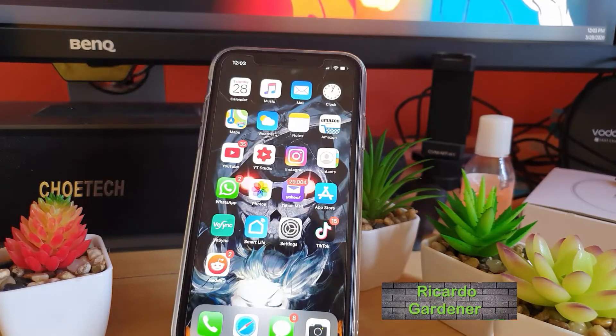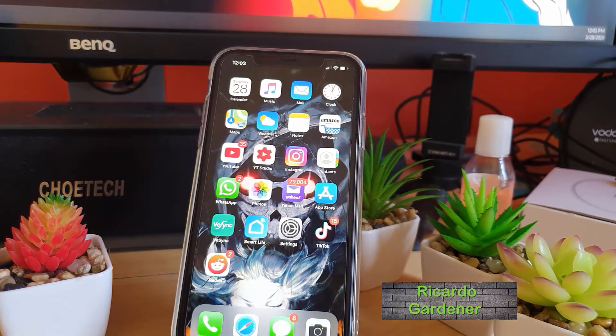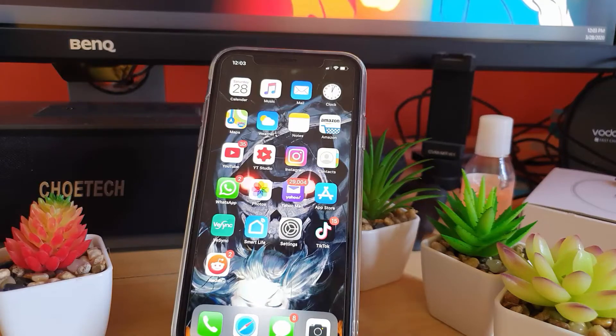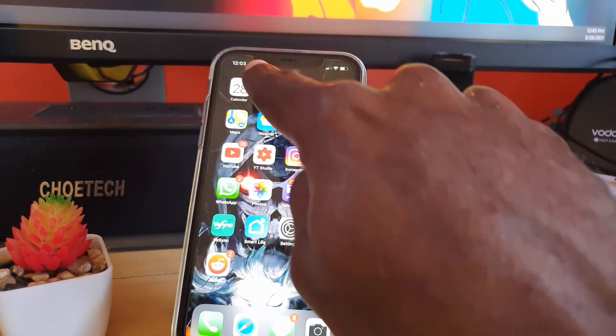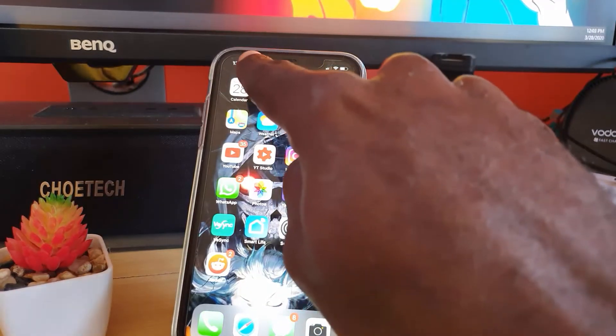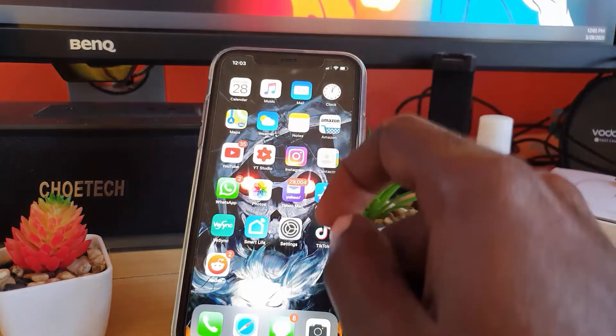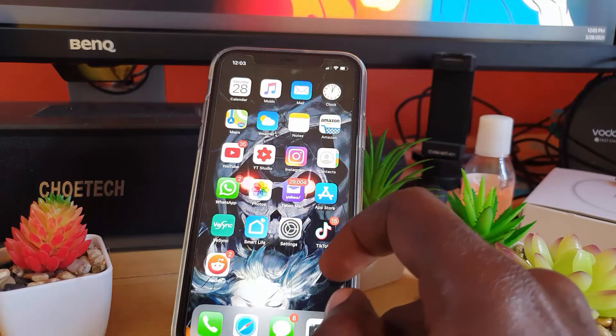Hey guys, Ricardo here, welcome to another Choe Tech tips. In this tutorial, I'll be showing you on the iPhone 11, iPhone 11 Pro, and iPhone 11 Pro Max what the icon that looks like an arrow in the upper left of the screen means.